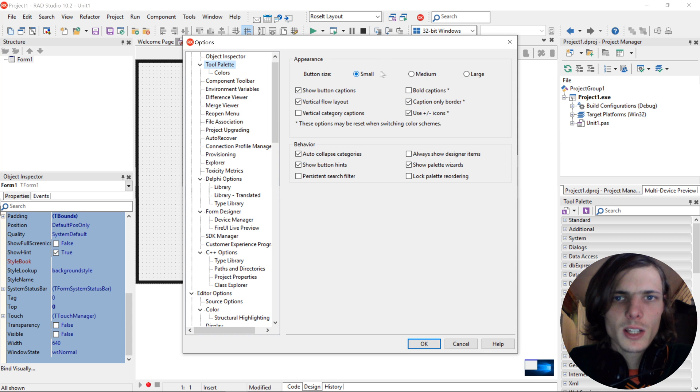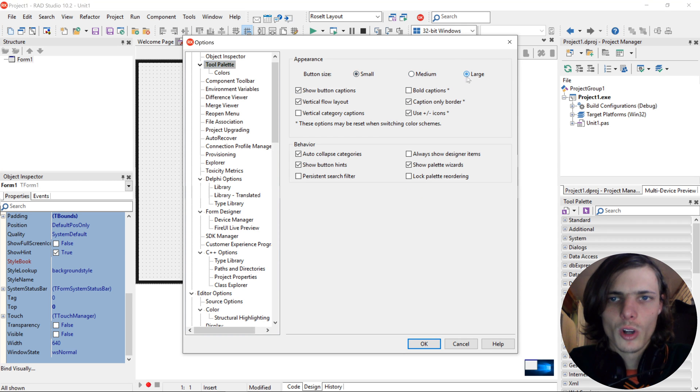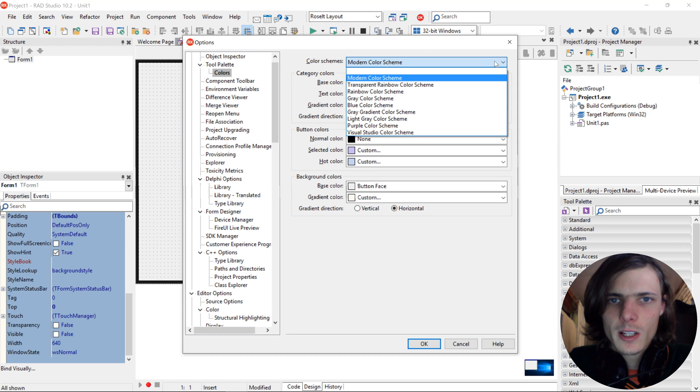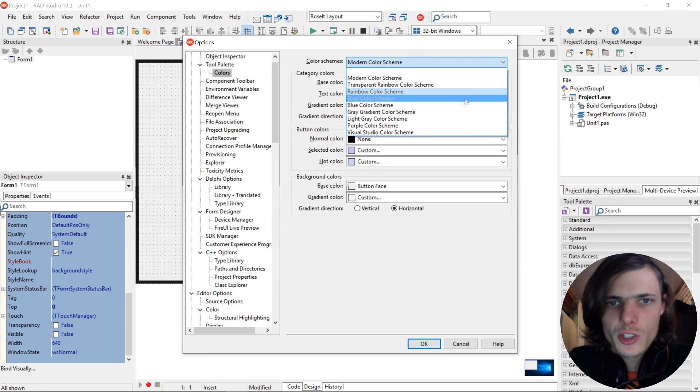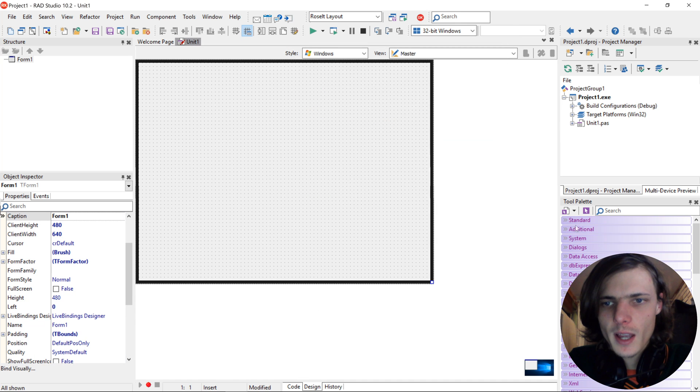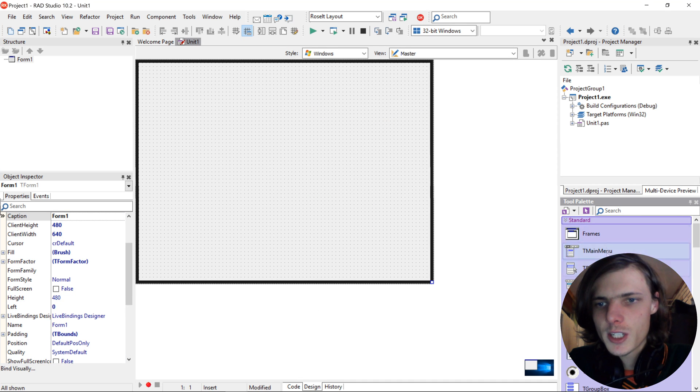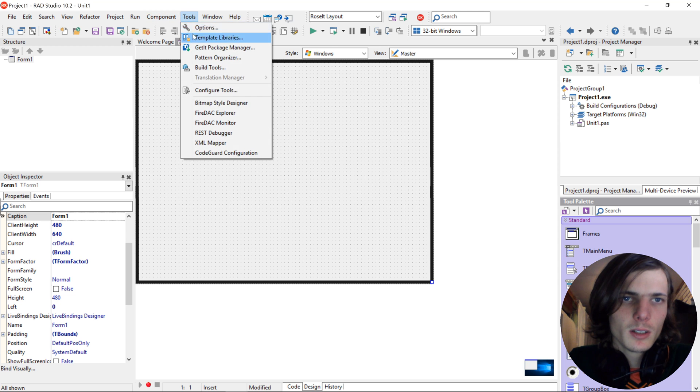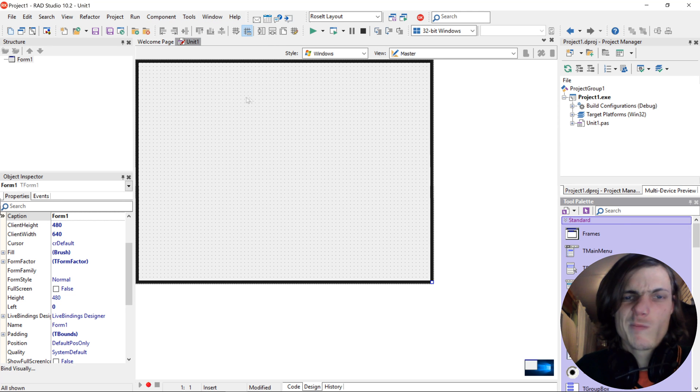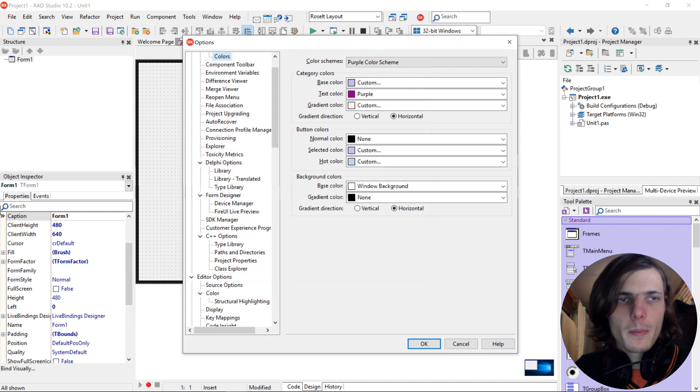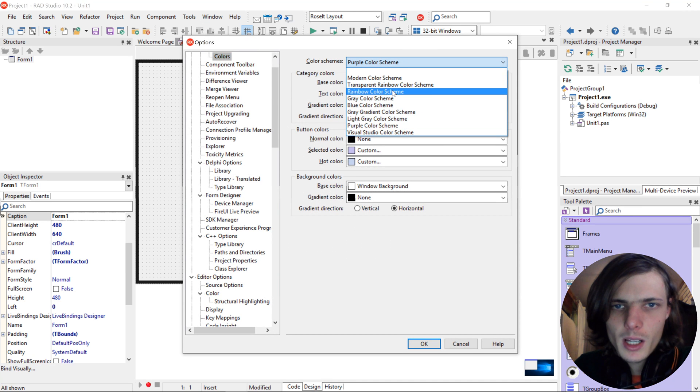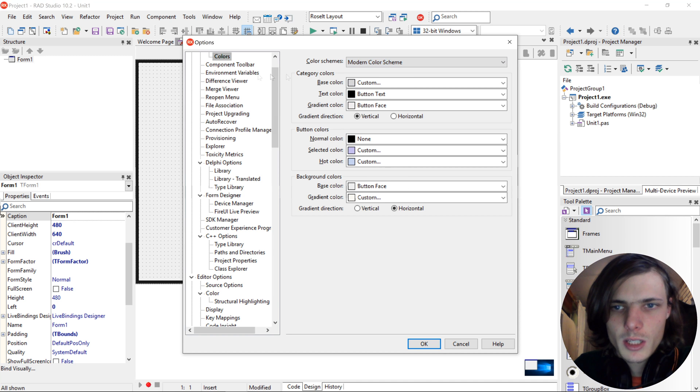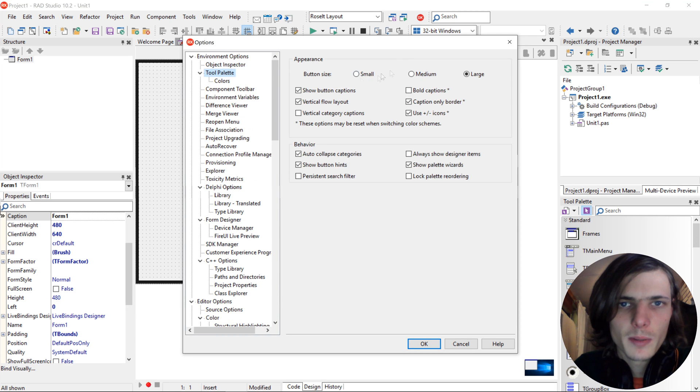And then in tool palette you can also change. For instance, you can make the tool palette button size to large and the colors. For instance, let's choose the purple color scheme. Press OK. And now you can see the buttons are large and the color scheme is purple. So that is where you change the tool palette. Let's just change it back because I like mine as modern color scheme and I like the tool palette to be small.